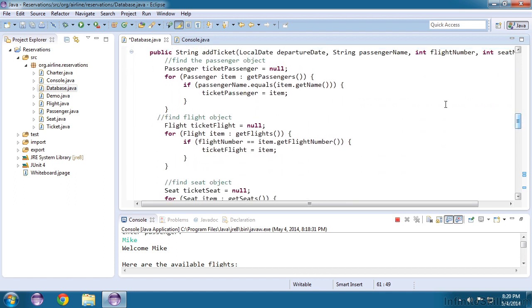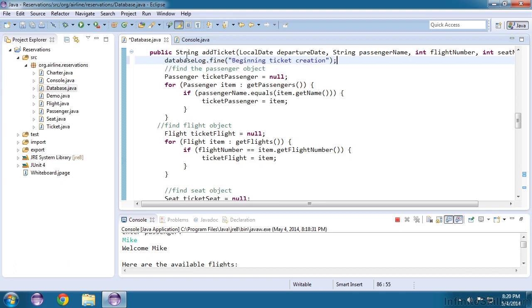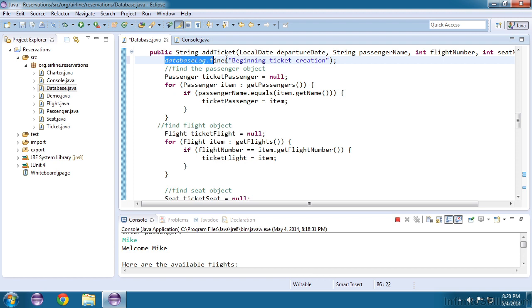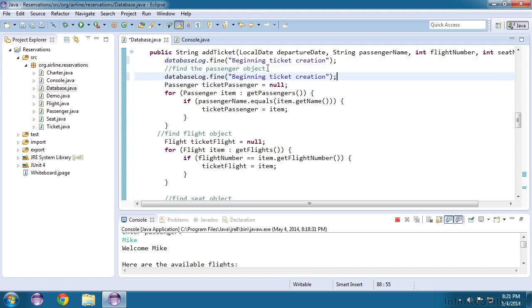Let me set up some logging messages for each of these sections. I'll paste one in here right at the top that says beginning ticket creation. It'll be of the severity fine, because we're dealing with debugging level messages. Then let me put another one right here.